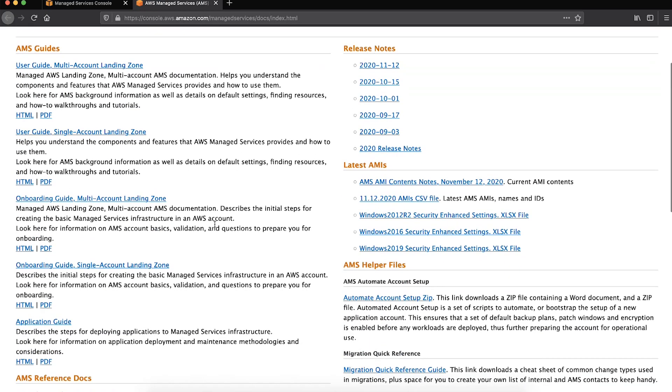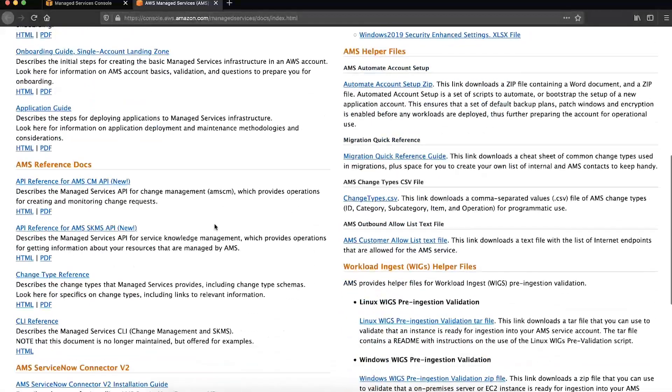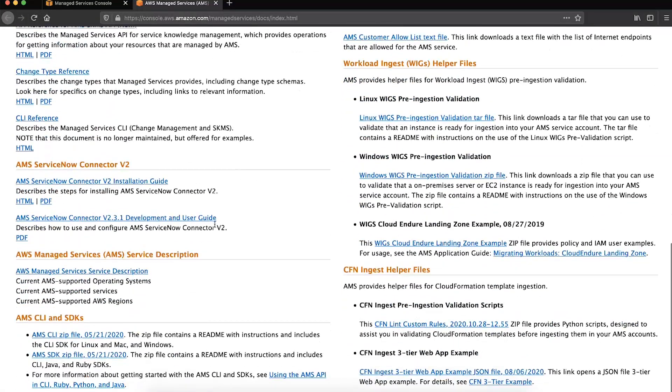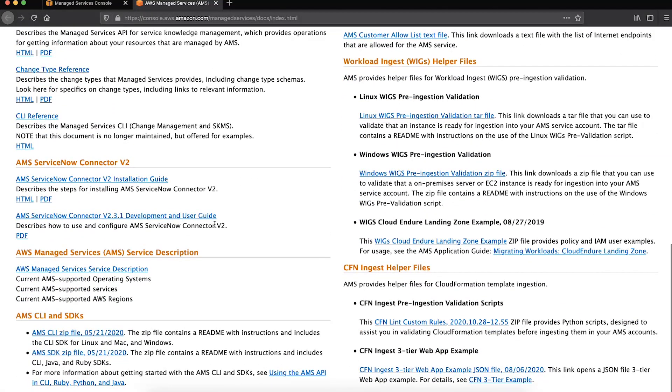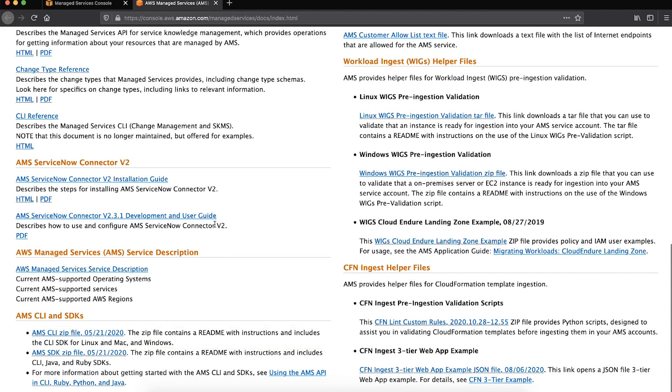At the AWS Managed Services documentation page, navigate to the CLI section. From here, you can download the CLI zip folder. Follow the readme file inside it to install the AMS CLI.